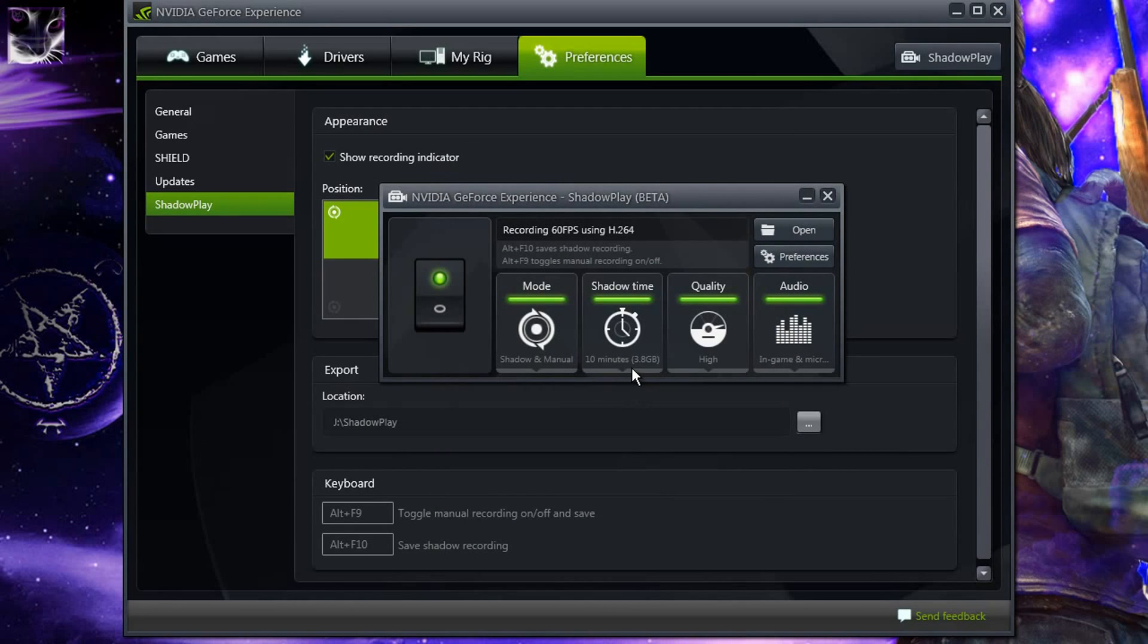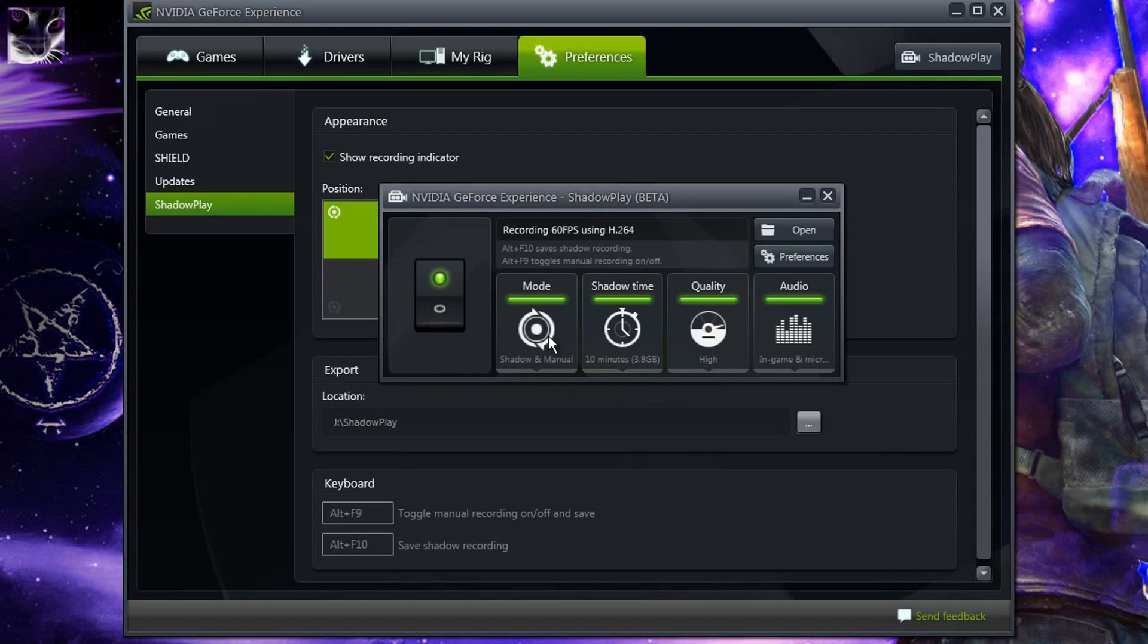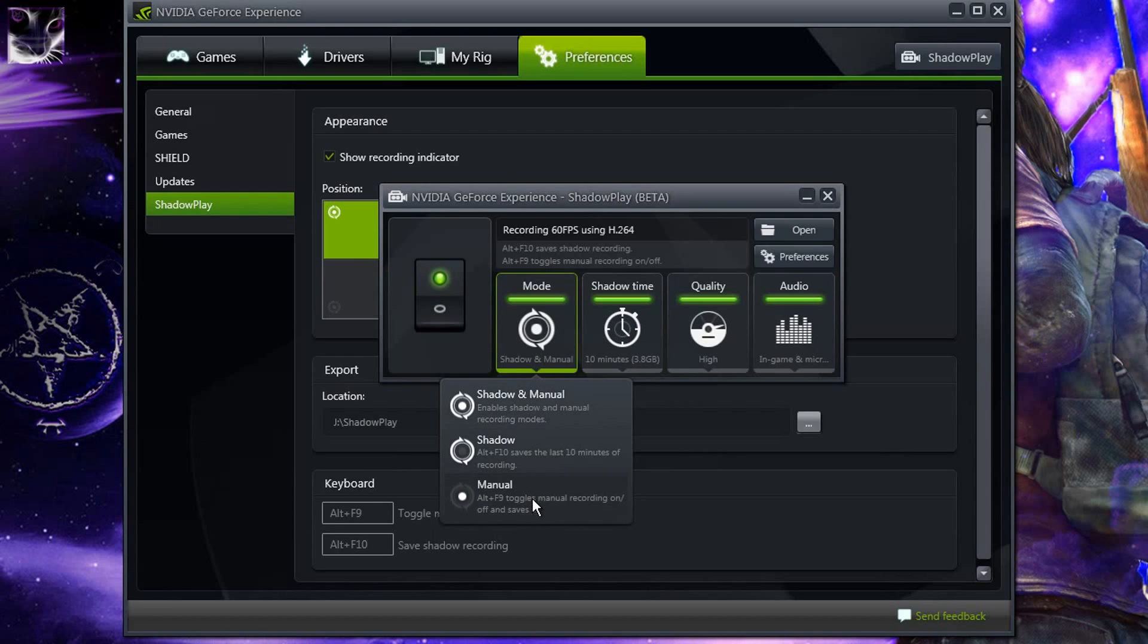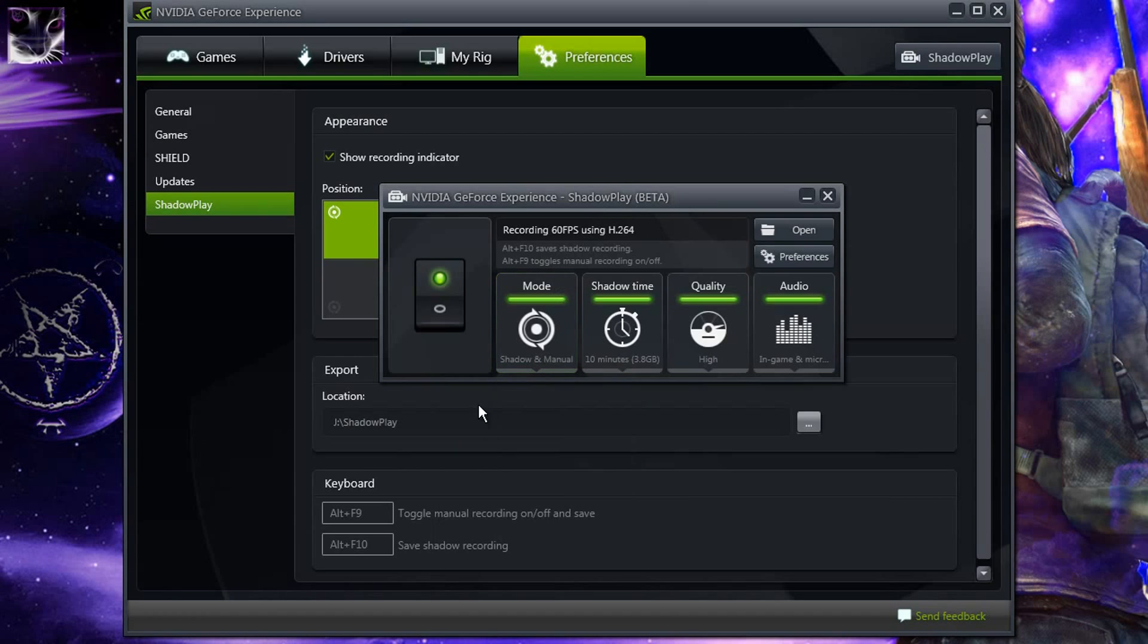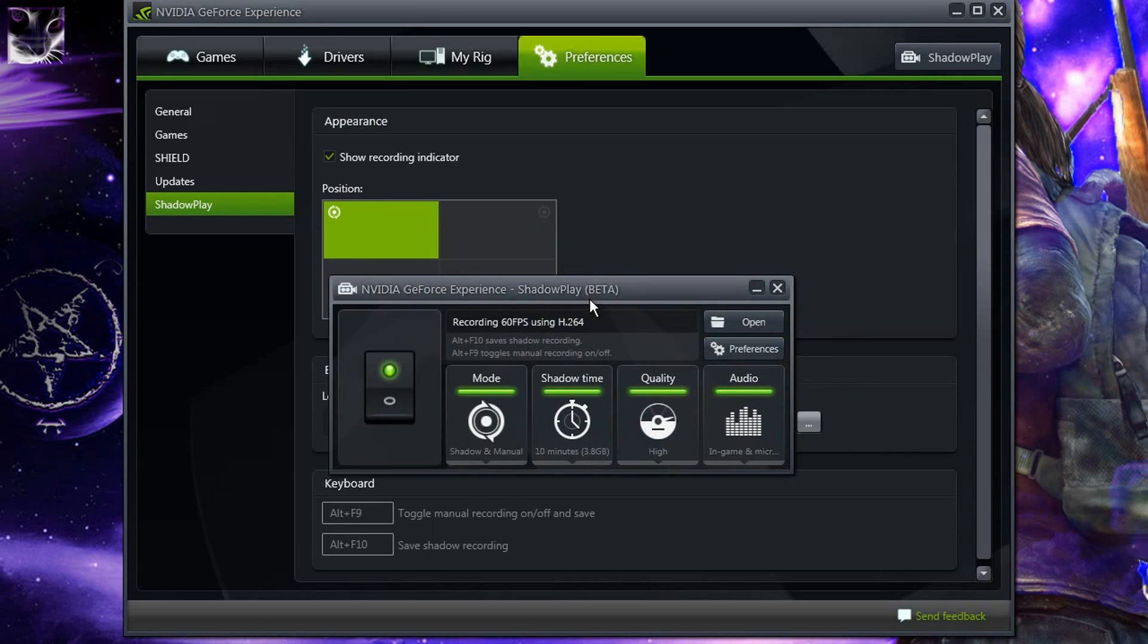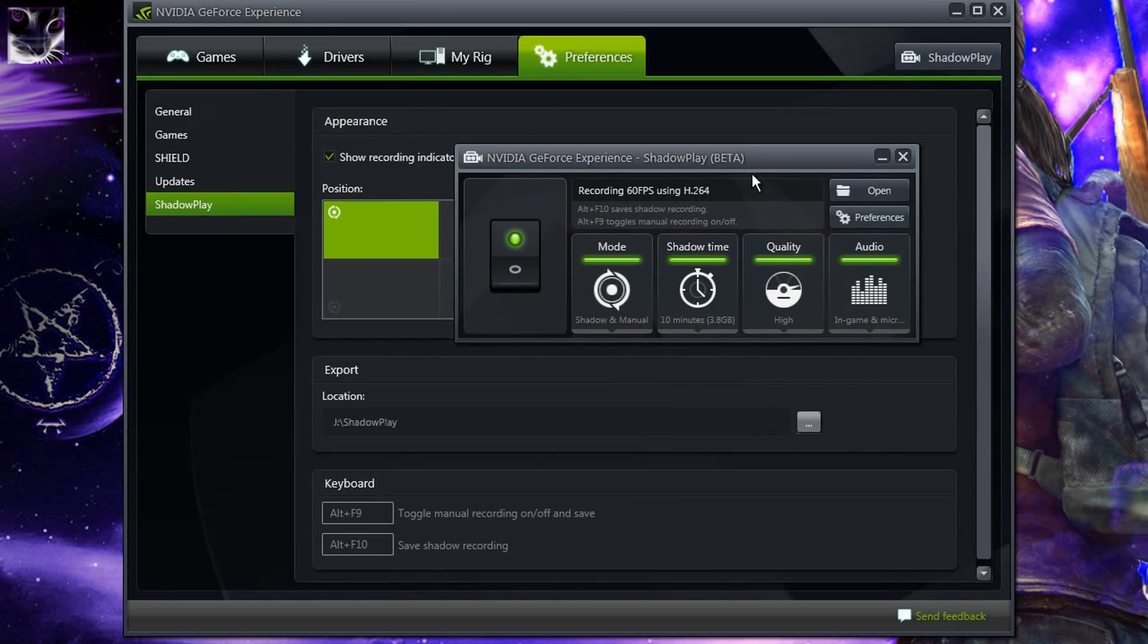Another thing they updated is that now on the manual mode if you record manually, you don't have to select it manual from here. If in-game you have Shadow and Manual and you start it manually, then you can record infinitely. It means that it doesn't stop after 10 minutes like it did before. In manual mode it stopped after 10 minutes of recording but now it doesn't.